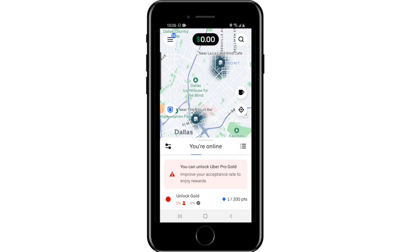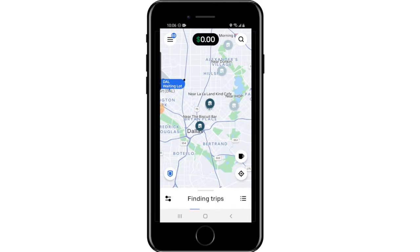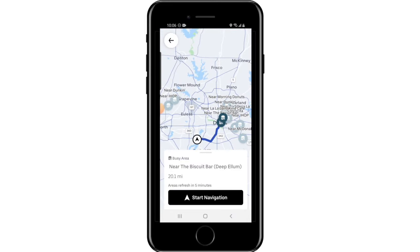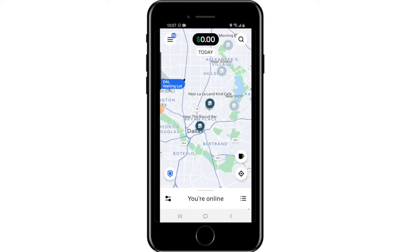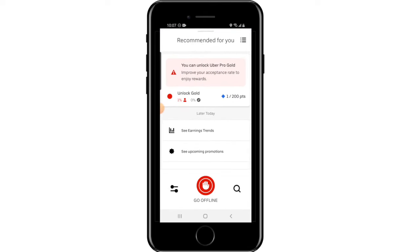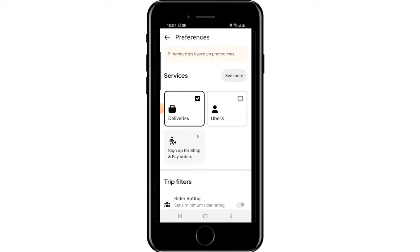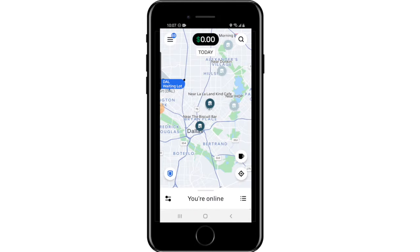Once you're ready to start receiving requests, click the Go button and you'll be taken online. On the map, the little house icons represent different hot spots that are busy at the time. You can click 'Start to Navigate' and Uber will open your default navigation to that hot spot. If you scroll down and click on the tracks icon, you can control what requests come in — for instance, you can toggle rideshare requests or deliveries on or off.